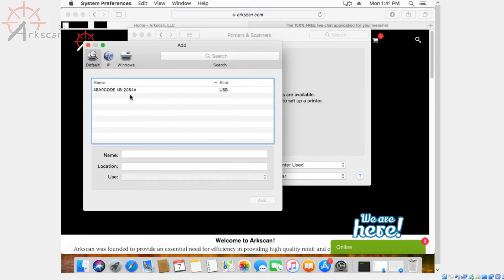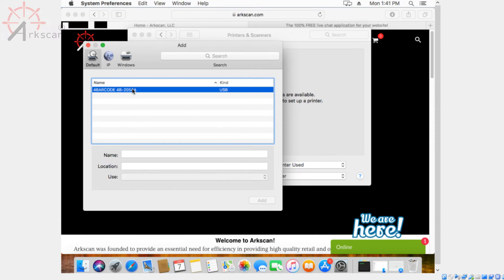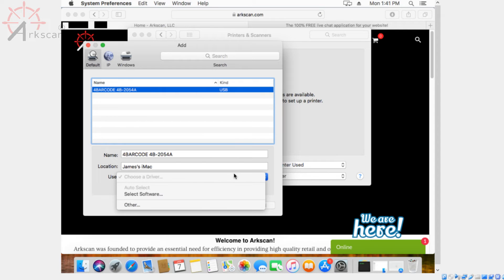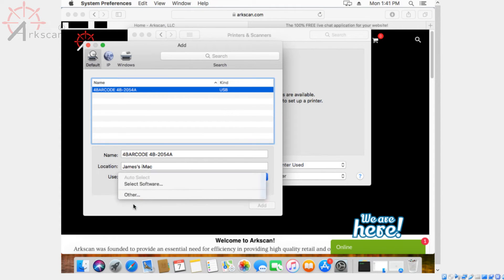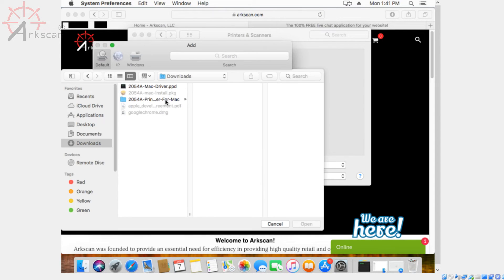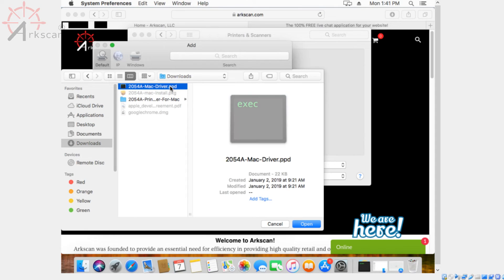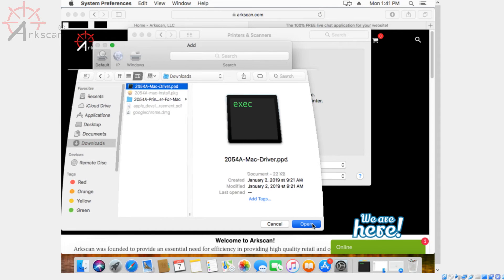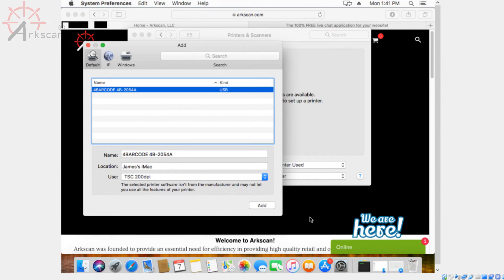Click on 4 bar code 4B2054A. On the bottom side where it says use, you want to select other. And then go to downloads and select the ppd file. It's called 2054amacdriver.ppd. Press open and press add.